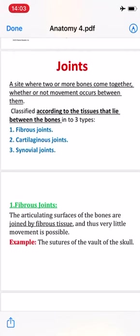Joints — يعني المفاصل — are a site where two or more bones come together, whether or not movement occurs between them. المفاصل هو المكان الذي يوجد فيه عظمين أو أكثر يلتقيان في هذه المنطقة، بغض النظر عن وجود حركة أو عدم وجودها. The joints are classified according to the tissue that lies between the bones — حسب نوع النسيج الموجود بين هذه العظام.